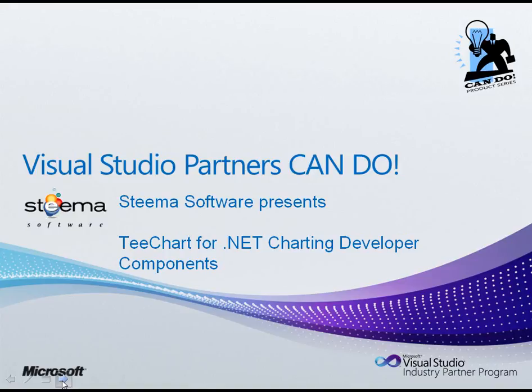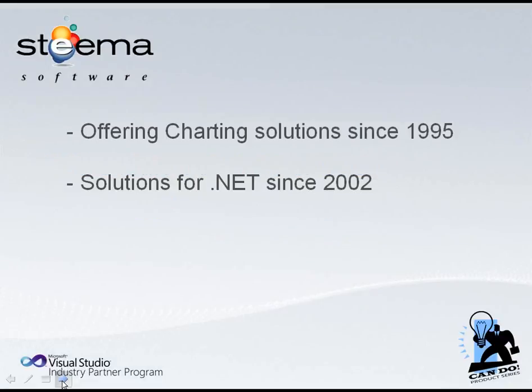Hello, my name is Mark Moiman of Steema Software. I'd just like to take a few moments to introduce TeeChart for .NET Charting Components for Microsoft Visual Studio .NET 2010 programming environment. Steema has been offering charting solutions since 1995 and we've been working with .NET since 2002.